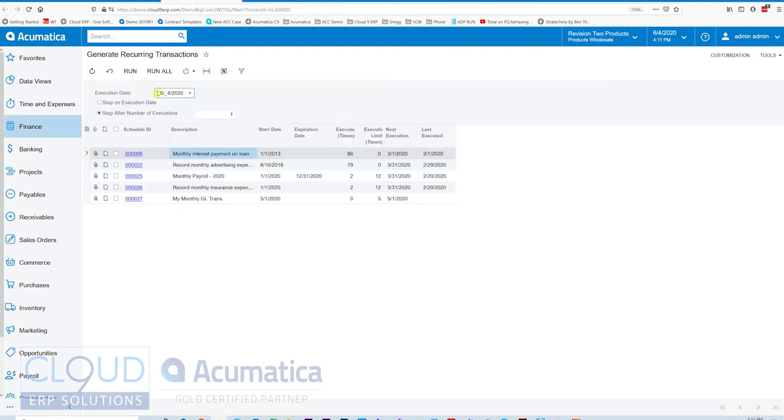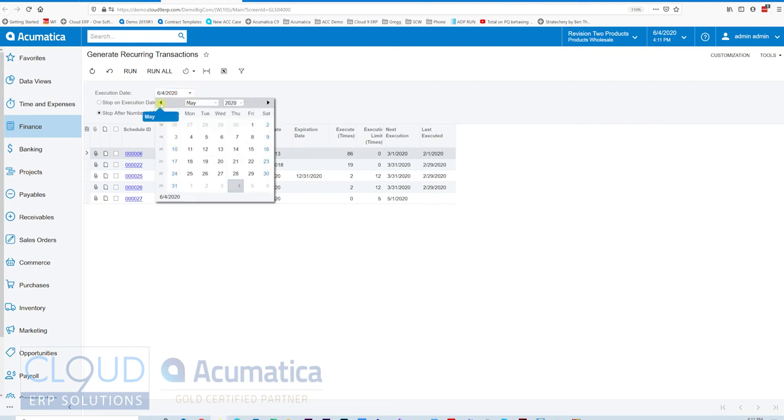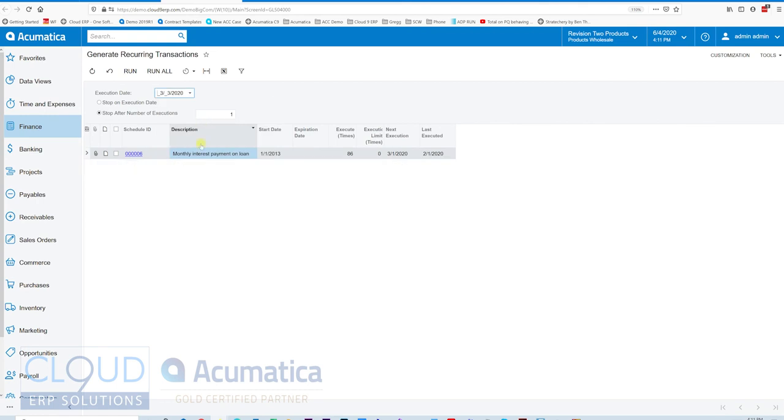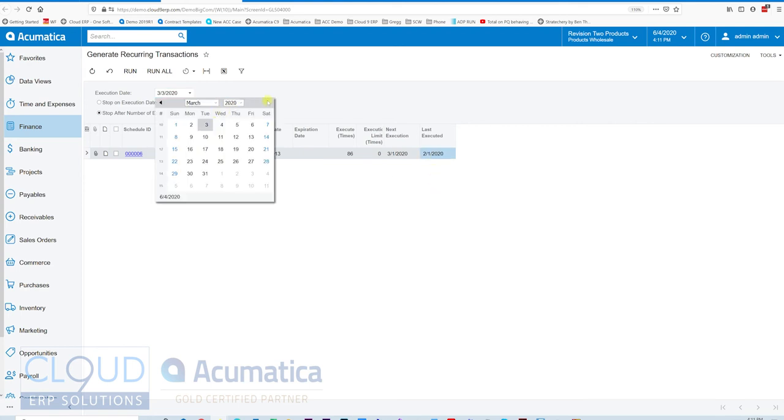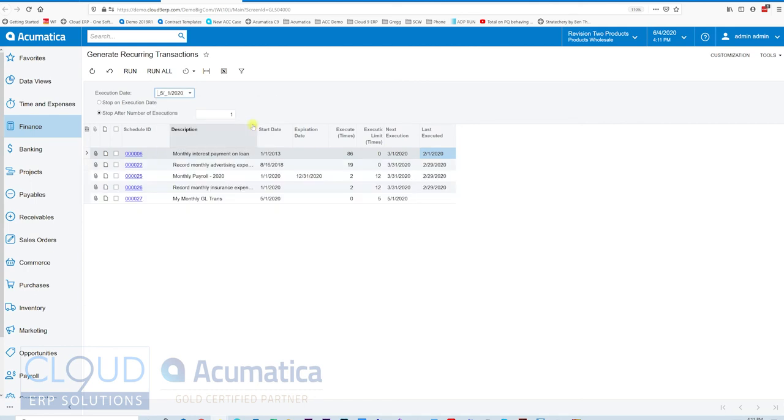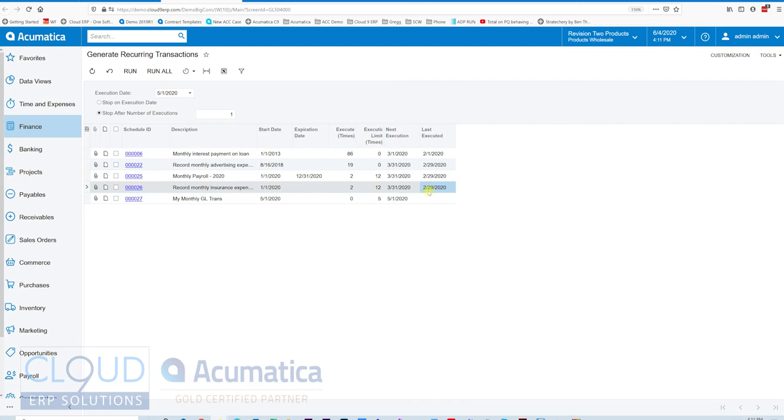Now, at the top of the screen, you notice the date. This is the execution date that it's going to run. This is a date filter. If I go back in time, maybe to March 3rd, notice I don't see any recurring transaction documents that need to run. Because we've gone back to the 3rd, and really the only thing we need to run is this monthly interest payment. As we start to go ahead, maybe May 1, you could see our other transactions. That's a filter for this last executed date.